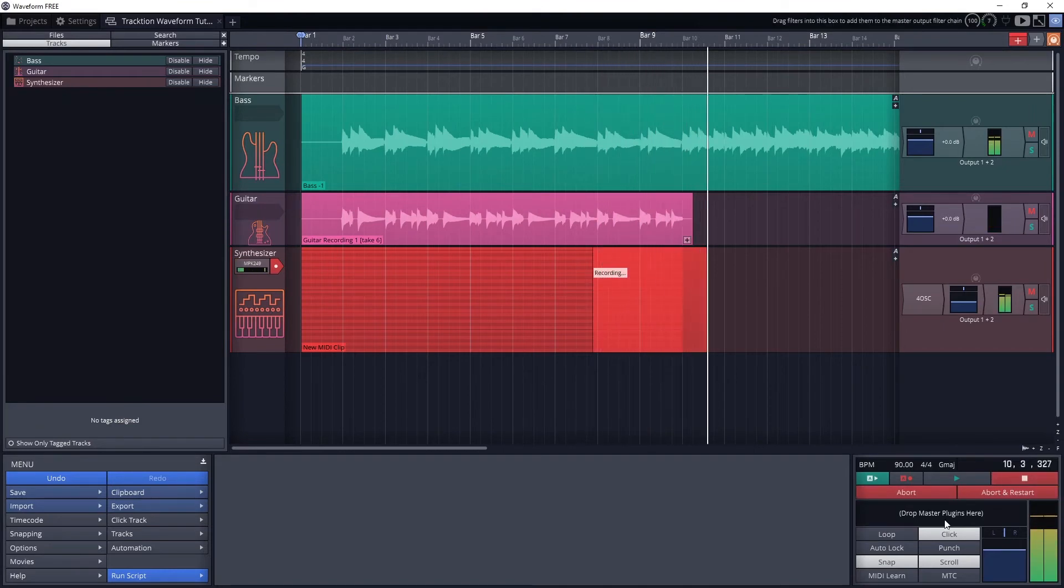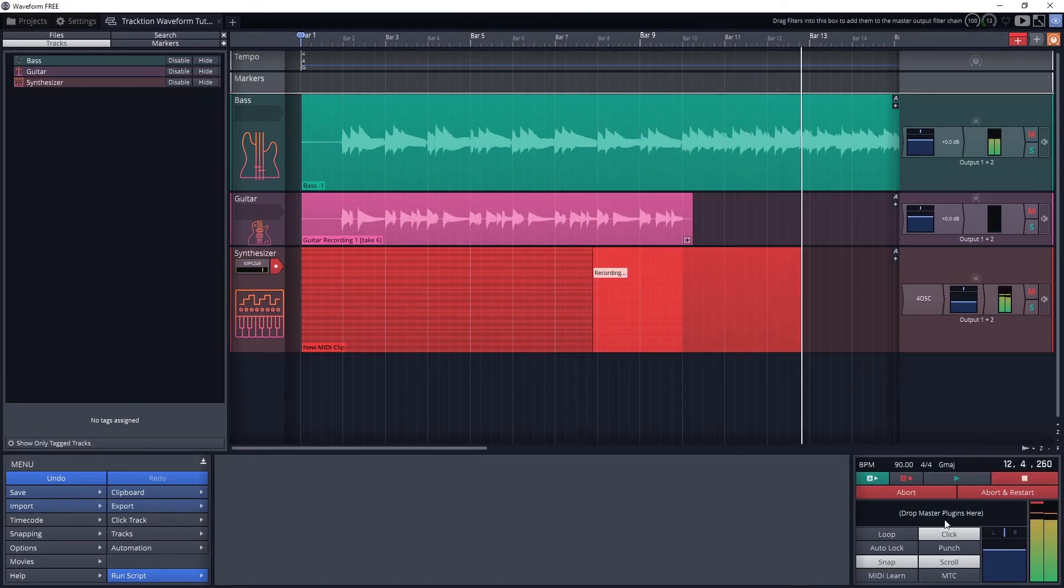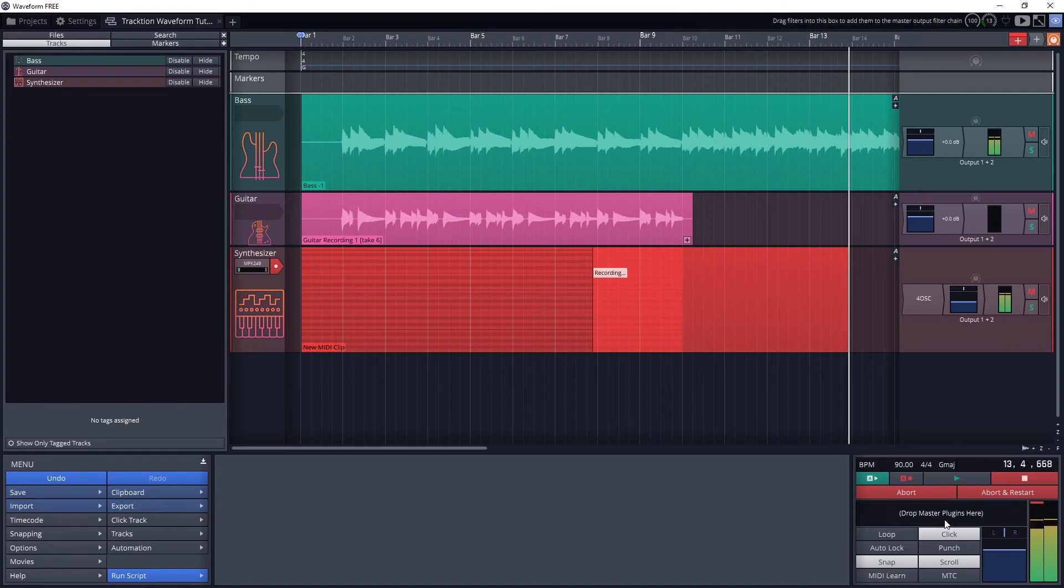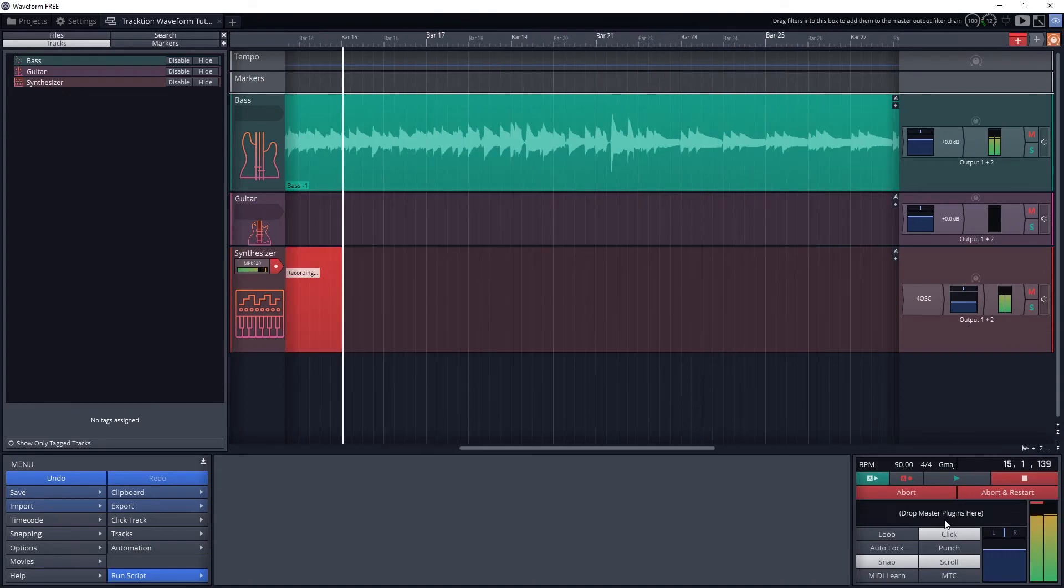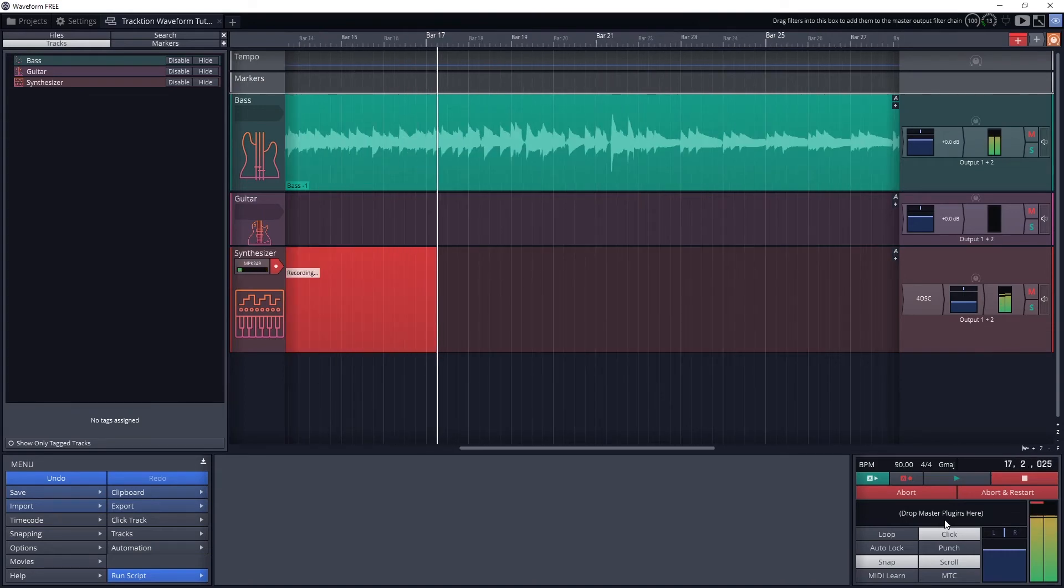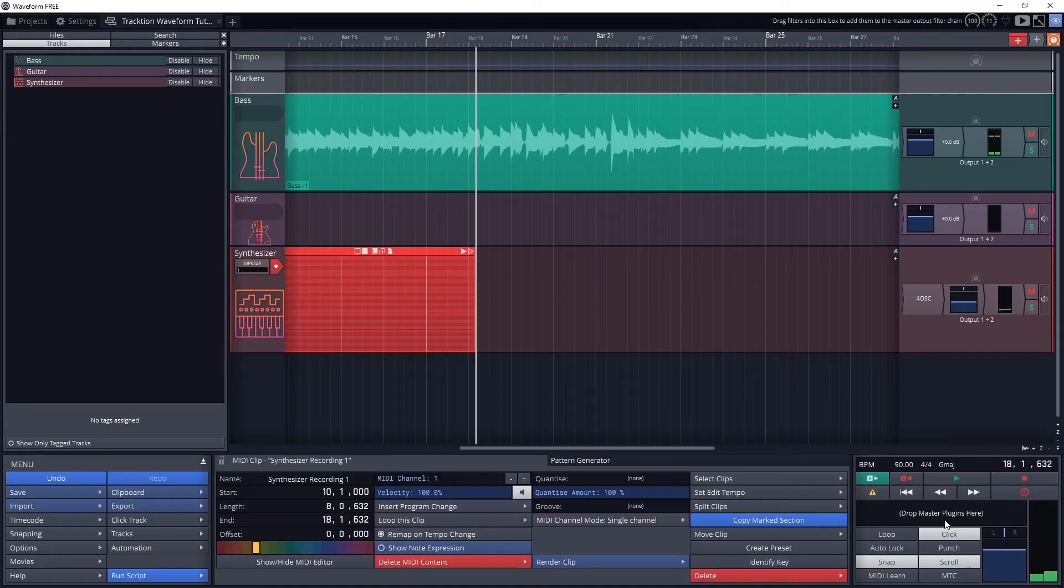Make sure to have the click track enabled so you can play it in time with the project. This is really important for MIDI, especially since we need to adjust the timing of the notes later on.